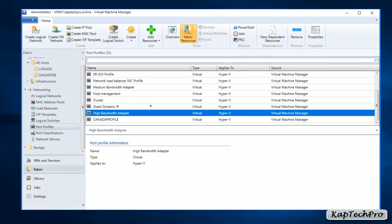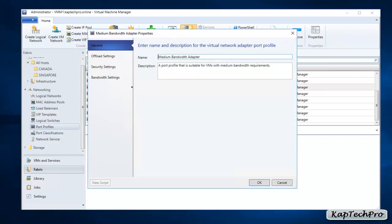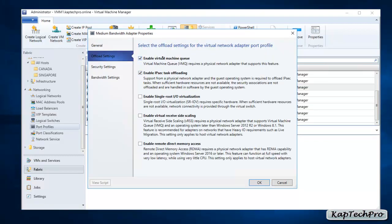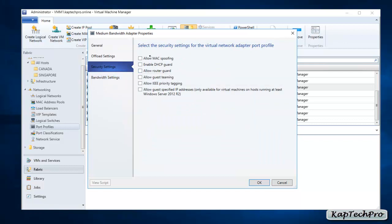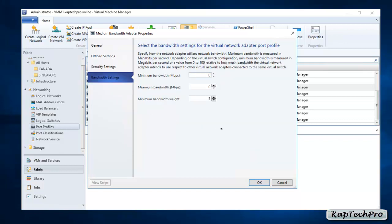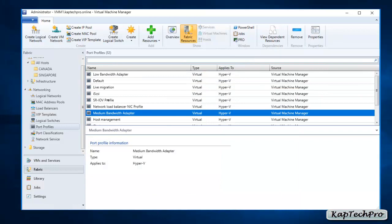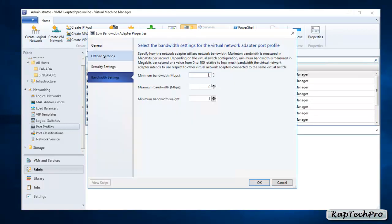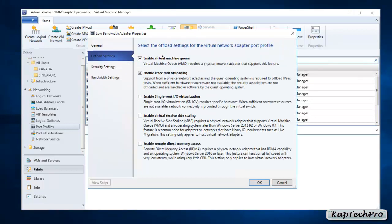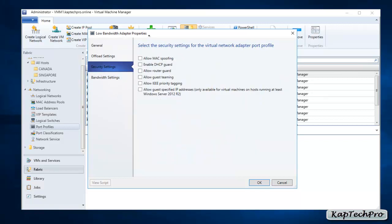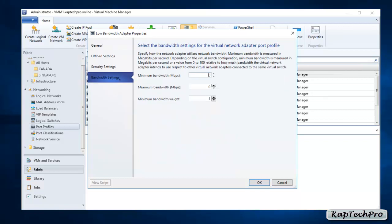Now let's open another port profile — Medium Bandwidth. In offload settings, the same top two offload settings are selected. In security settings, nothing is selected. In bandwidth settings, the minimum bandwidth weight is set to 3. Opening the Low Bandwidth Adapter profile: offload settings again have the top two selected, security settings have nothing selected, and the minimum bandwidth weight is set to 1.